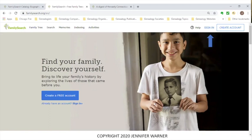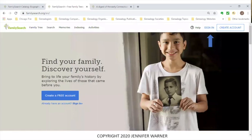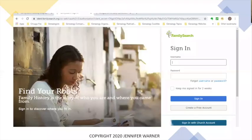This is what the screen will look like when you go to familysearch.org. Just to point out a couple things for newcomers: you have your menu options — family tree, search, memories, indexes, and activities. Over here you have your help menu, sign in, and create account option in the upper right-hand corner. If you're new and haven't created an account, you can click here to create one, or up here. If you already have an account, you can click sign in.